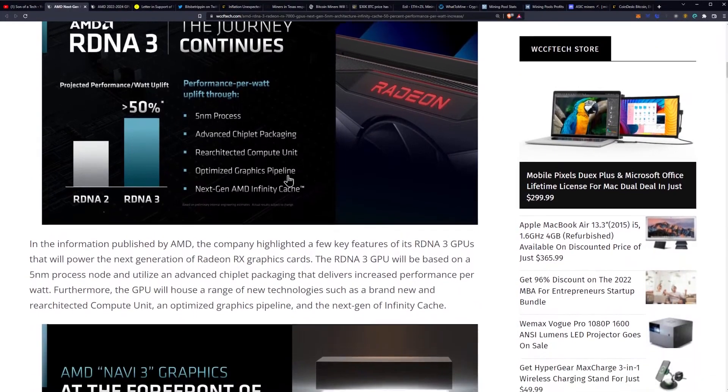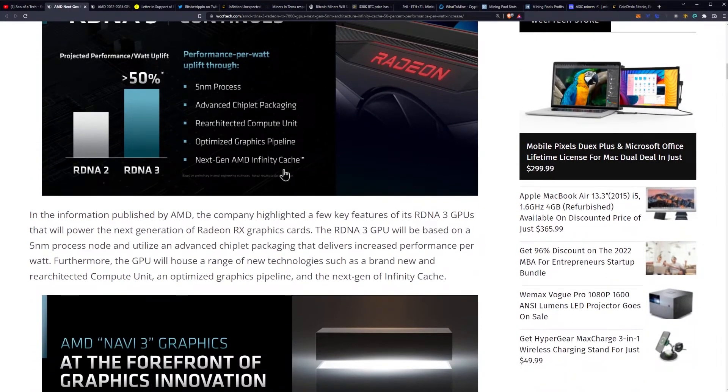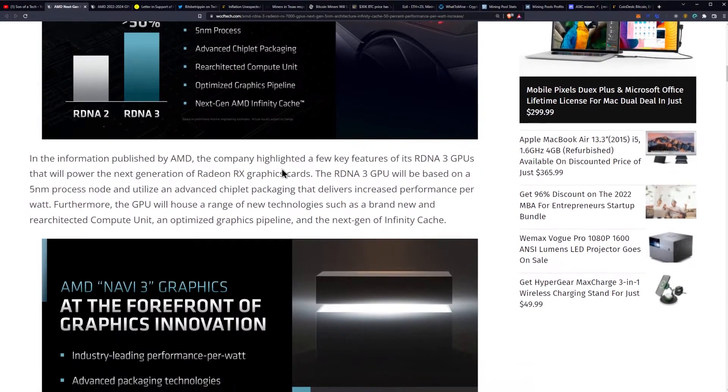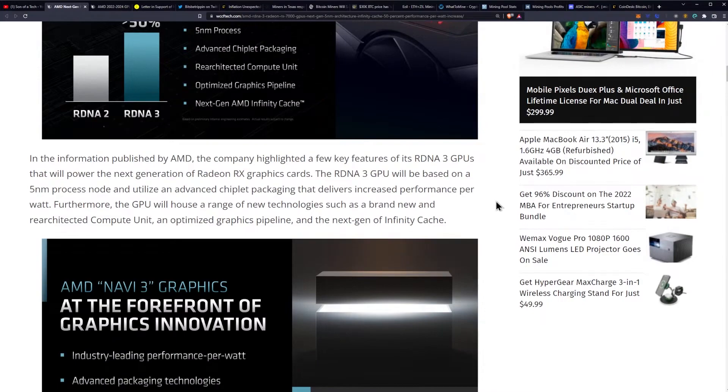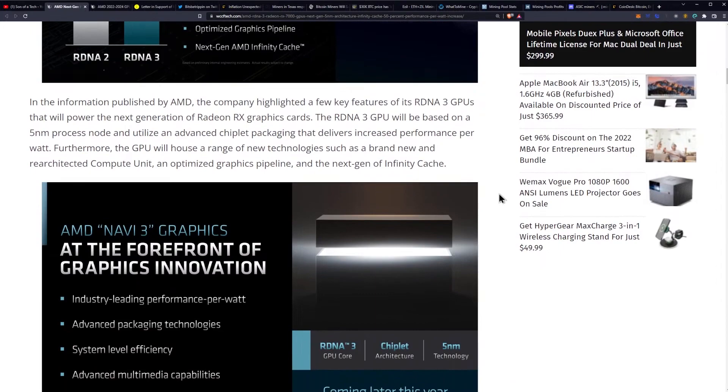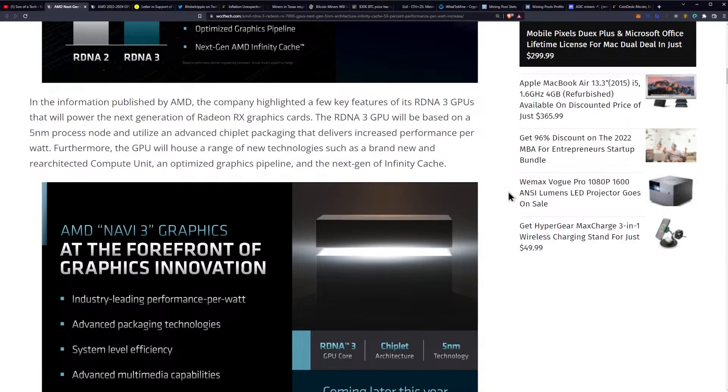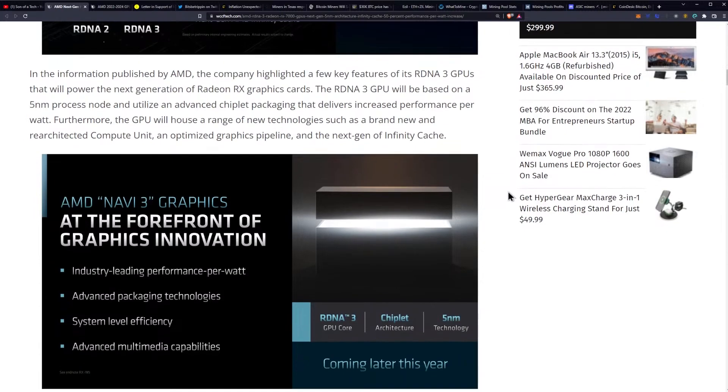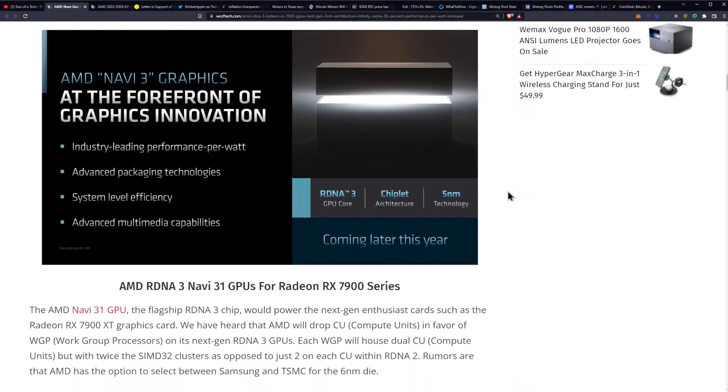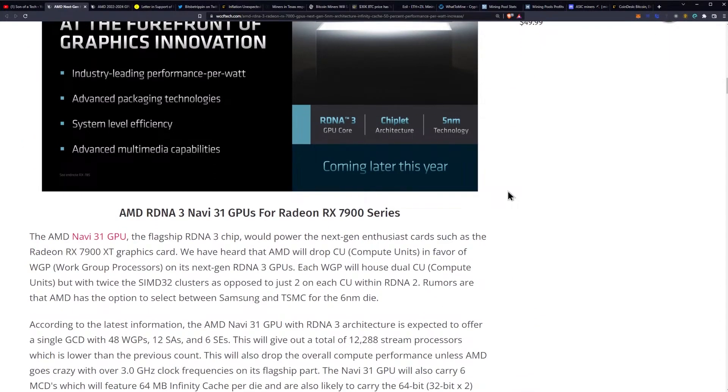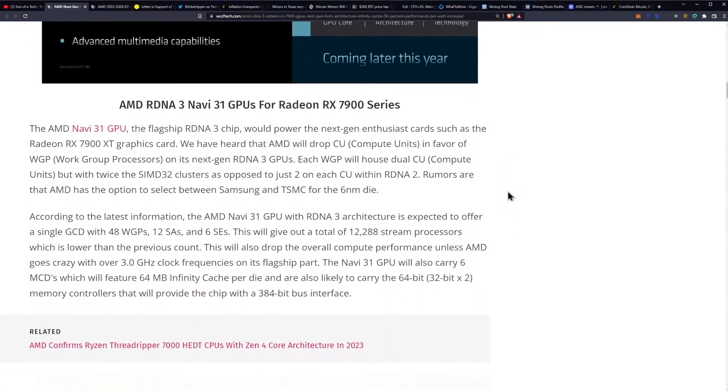And they say a greater than 50% performance per watt versus RDNA 2. Here's the slide that they showed, which is interesting, right? In the information published by AMD, the company highlighted a few key features of its RDNA 3 GPUs that will power the next generation of RX graphics cards. The RDNA 3 GPU will be based on a 5 nanometer process node and utilize an advanced chiplet packaging that delivers increased performance per watt. Furthermore, the GPU will house a range of new technologies such as brand new and re-architected compute unit, an optimized graphics pipeline, and the next gen of infinity cache. So that's pretty exciting stuff in my opinion.